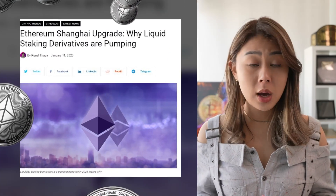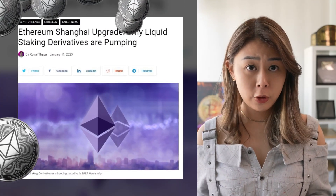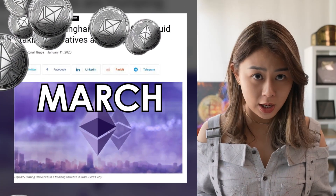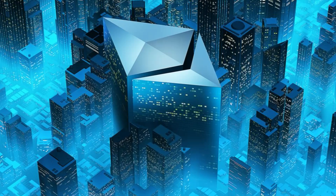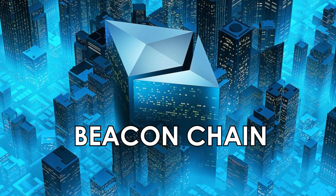Ethereum is set to undergo a major upgrade scheduled for March this year. This is a long-awaited one because one of the biggest issues with Ethereum right now is that when you're staking as a validator, there's no way you can take your money out. This will mean validators can finally withdraw the Ether out of the beacon chain, and this is also one of the reasons why liquidity staking tokens were pumping so much.